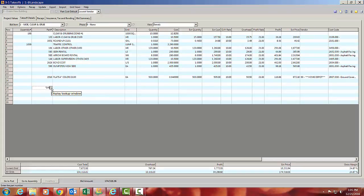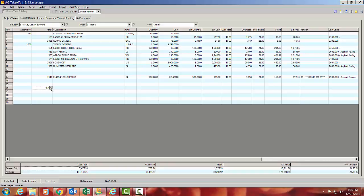So that is the tip of the day for some of the tips in estimating, looking for parts, wild carding them. A lot of people forget that that's available. And also the ability to have multiple prices for each of those things and multiple vendors that you can choose from.